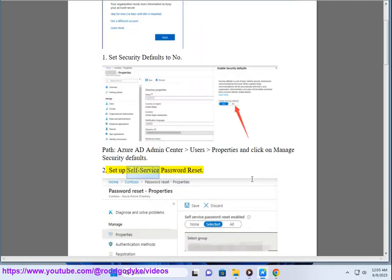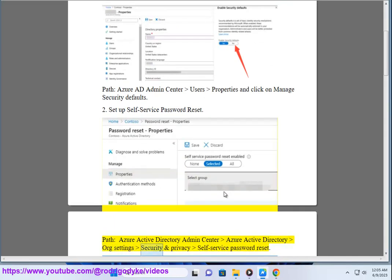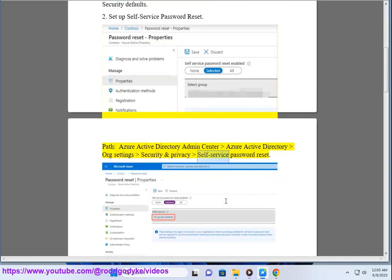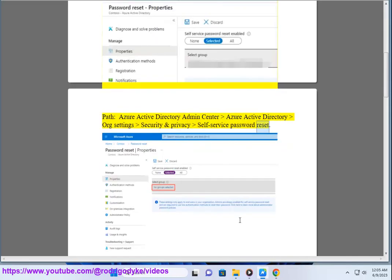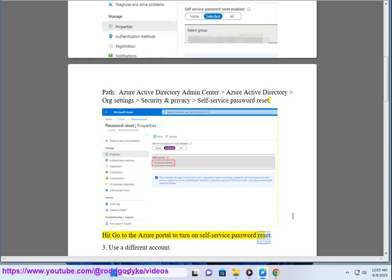Second, set up Self-Service Password Reset. Navigate to Azure Active Directory Admin Center, then Azure Active Directory, Org Settings, Security & Privacy, Self-Service Password Reset. Hit 'Go to the Azure Portal' to turn on Self-Service Password Reset.